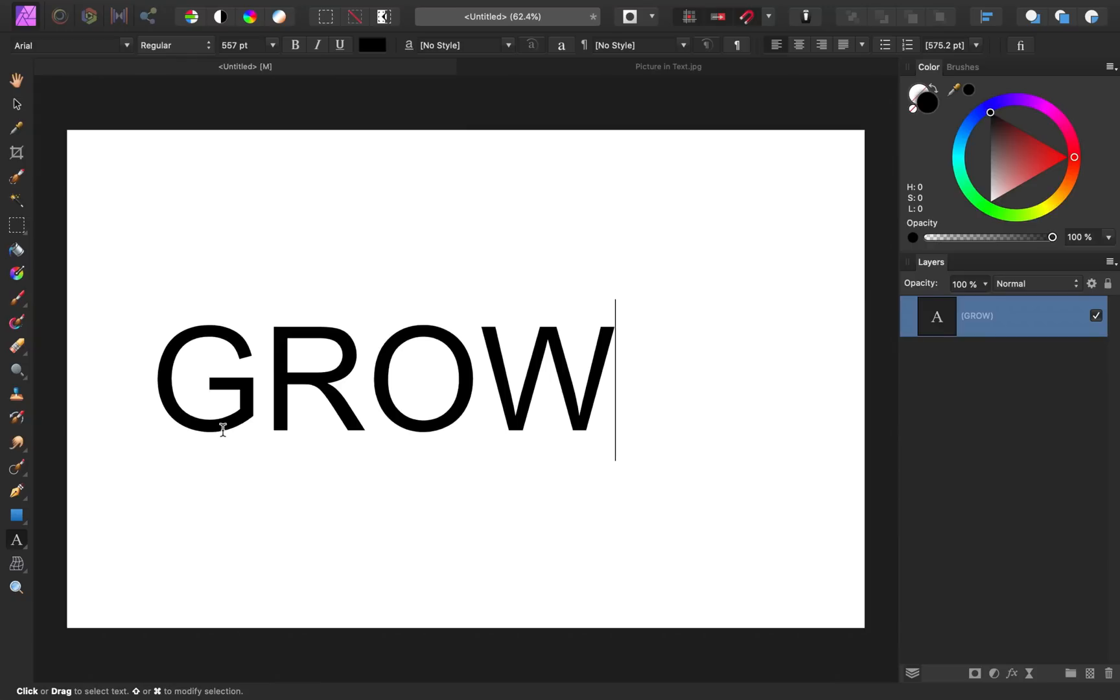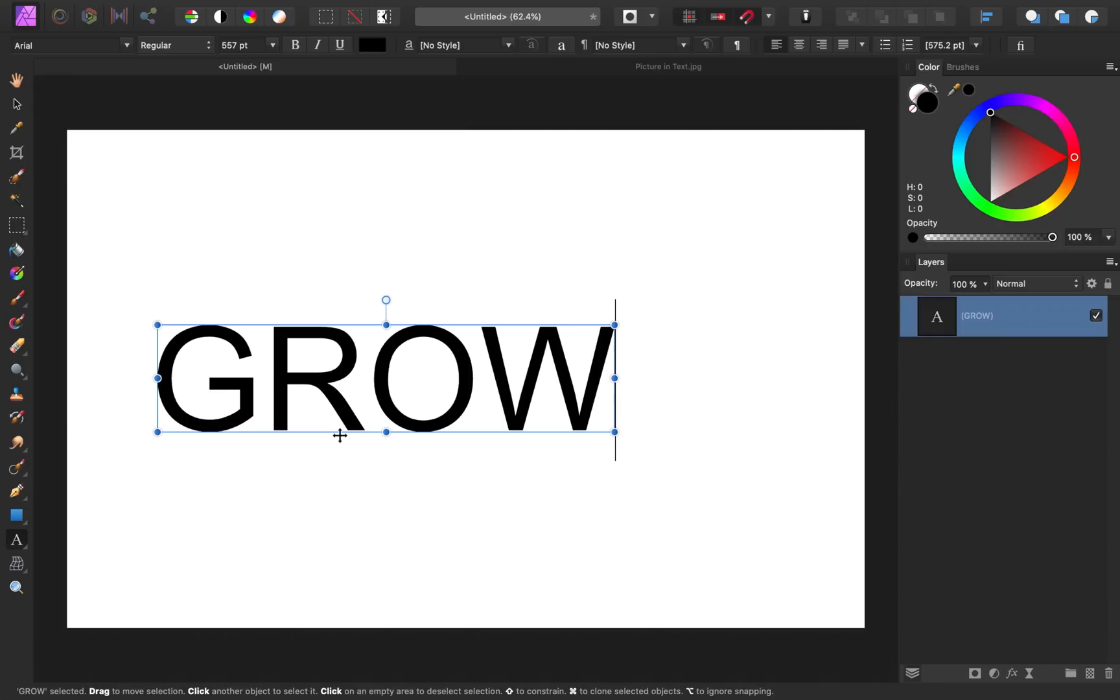That's actually the reason why I typed in all caps, because the larger letters will be better at showing the image.